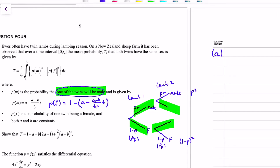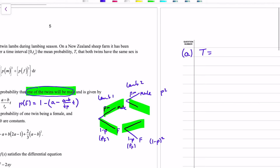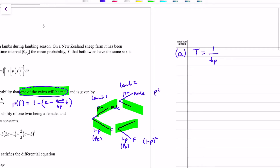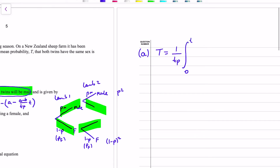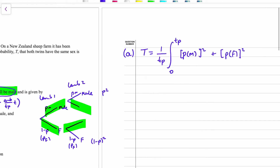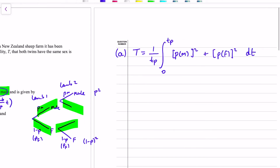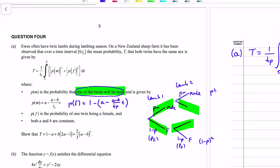So we sub that into the formula. T_P is just some constant; we're integrating over a finite time interval. We've got this mean probability: 1 over T_P, integral between 0 and T_P, of P of M squared plus P of F squared, dt. There are square brackets around the whole expression because we're integrating both terms: P of M is (a minus (a minus b) over T_P times t), and the squared term is (1 minus a plus (a minus b) over T_P times t), all squared.